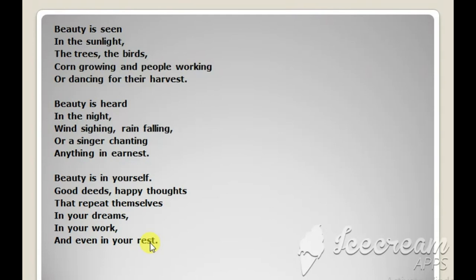With this, I come to the end of this short poem explanation. See you soon. Bye.